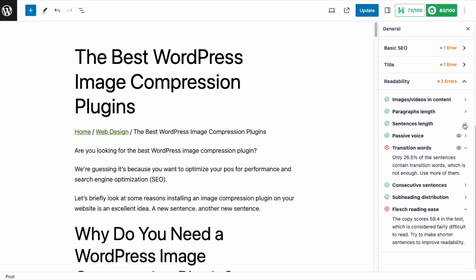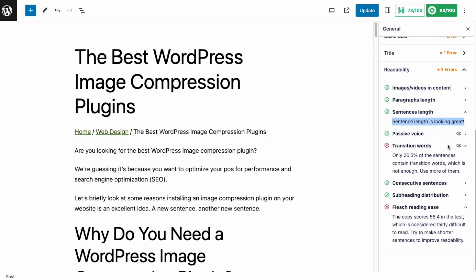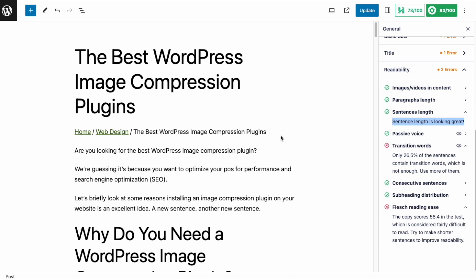Sentence length is coming up with a green check — it's telling me sentence length is looking great. But the Flesch Reading Ease score is a 58.4. We're almost there; we're trying to get around 60 to 70. And if it's not the sentence length, then it has to be big words. So we're going to go through here and look for some big words and see if I can replace them with smaller, simpler words.